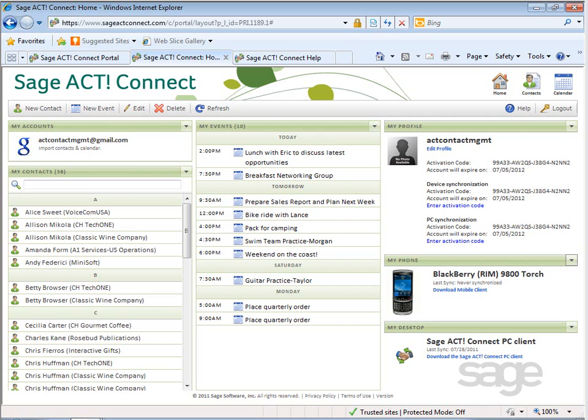To view or manage your contact data online, first log into the portal. Then, on the home page, in the upper right corner, select contacts.